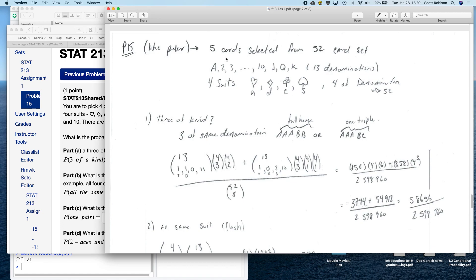I'm going to use a standard deck of cards, which is 52 cards, where you have ace through 10, and then you have a king, jack, and a queen. So that's 13 denominations instead of just 10 denominations, like is in your actual question.